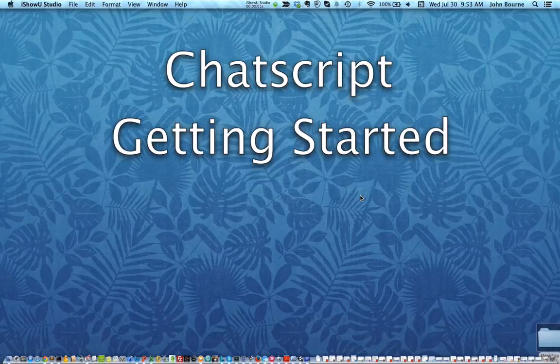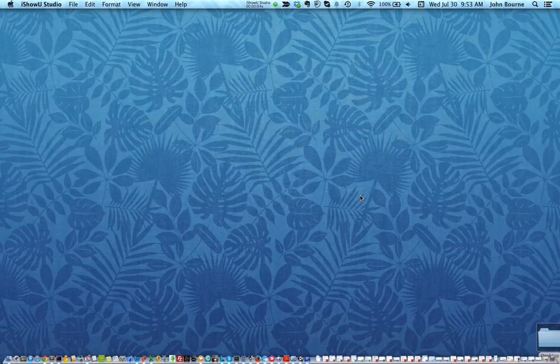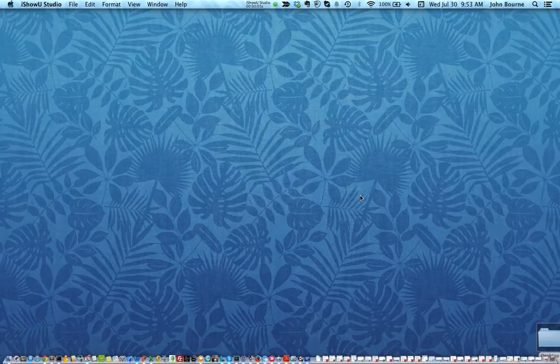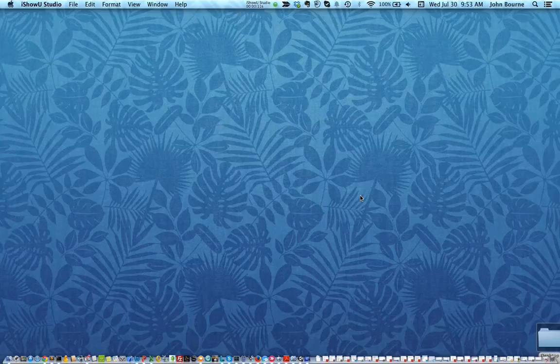Good morning. This is John Bourne and I've made this small video to talk to you about some of the things that are of interest in starting up ChatScript. Now what is ChatScript?